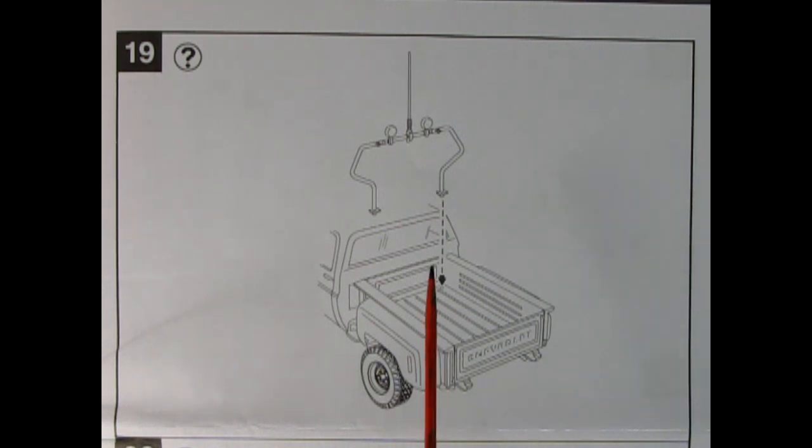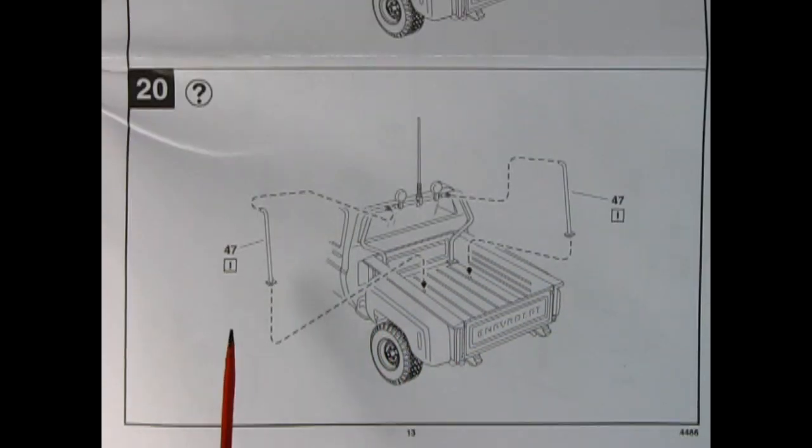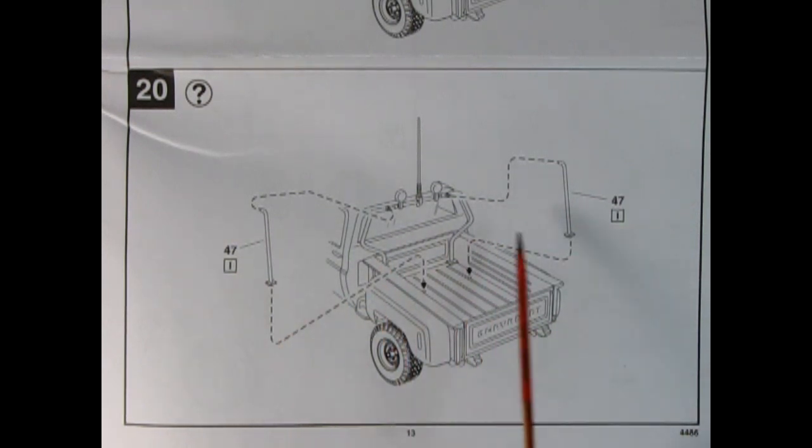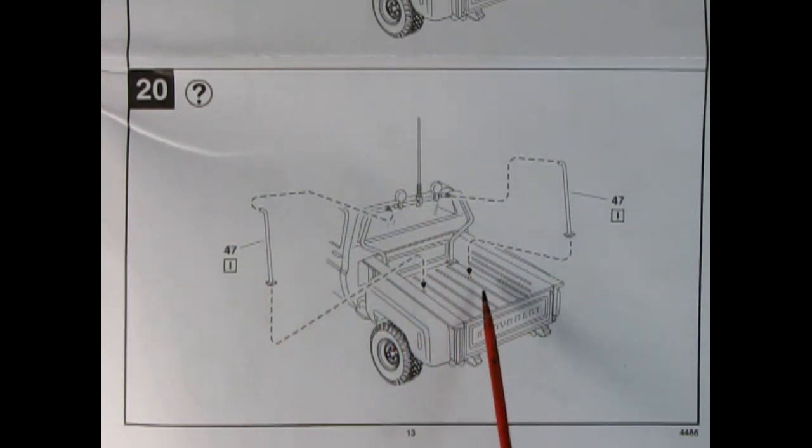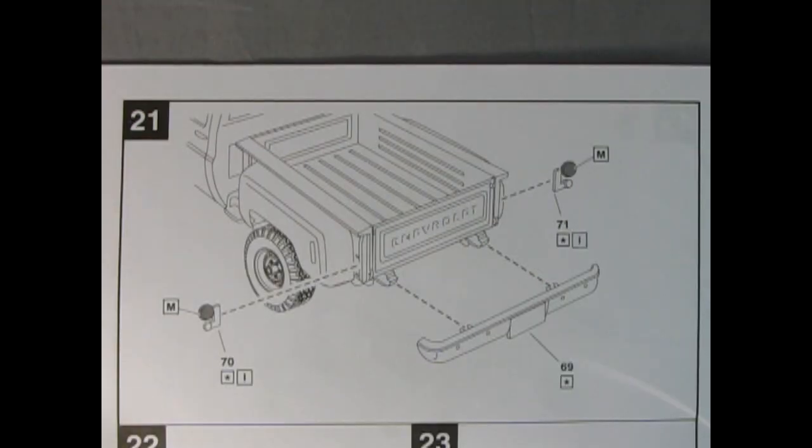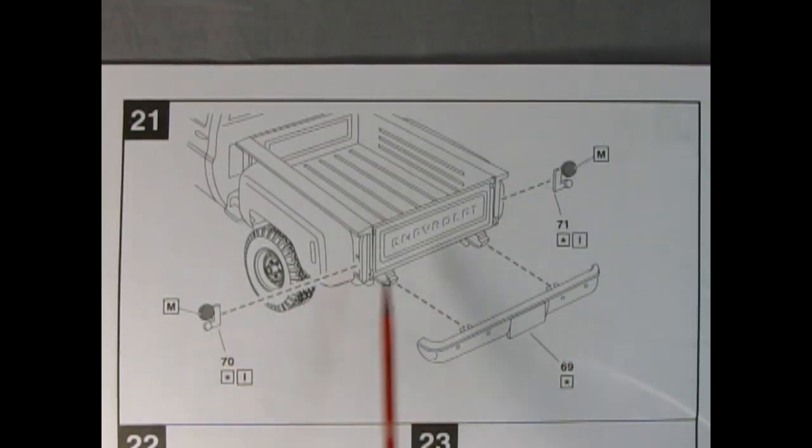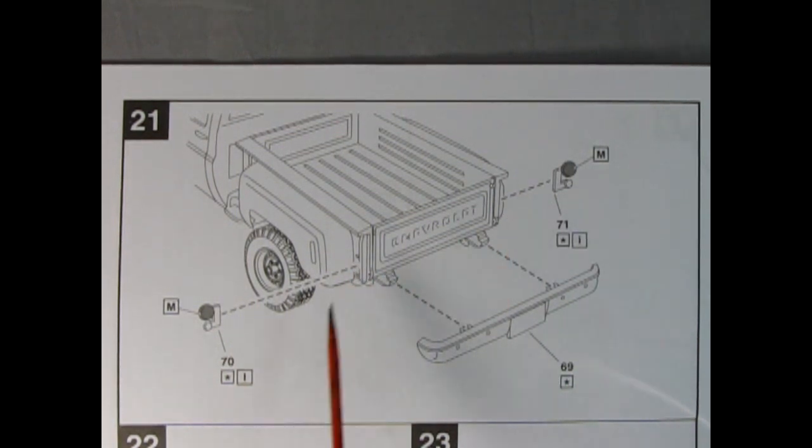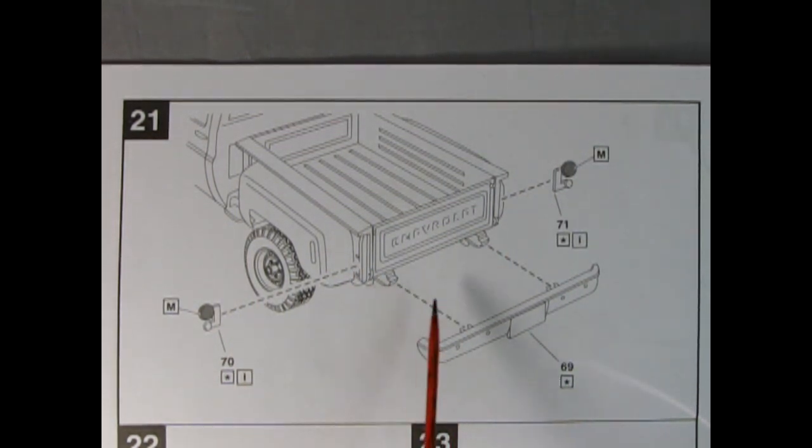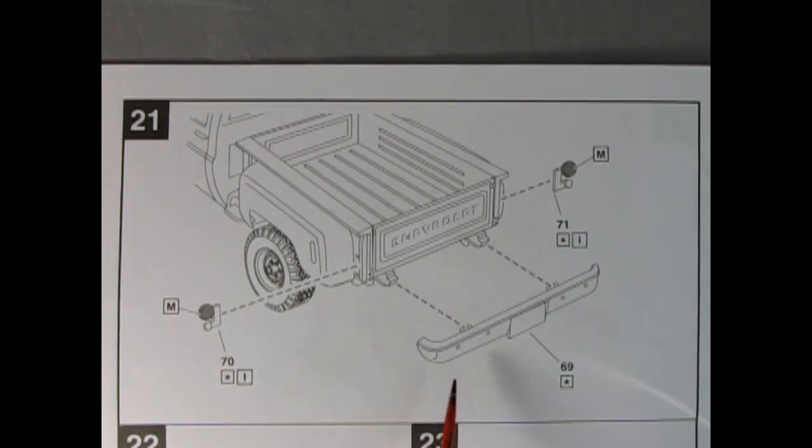Panel 19 shows the optional roll bar being dropped into place. Panel 20 shows the support bars for the roll cage being attached at the top and then the bottom pins being dropped in on the floorboards. And to complete our stock pickup truck we have the backup lights being glued onto the side of the back of the box as well as the rear bumper being glued in place on the ends of the frame rails.